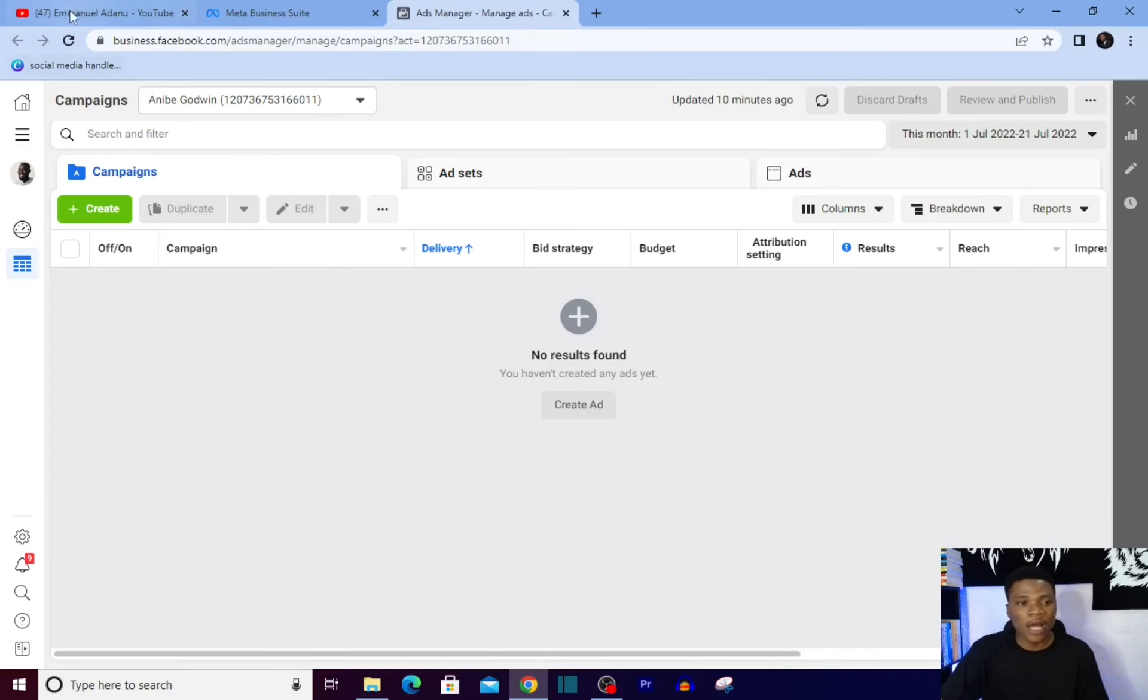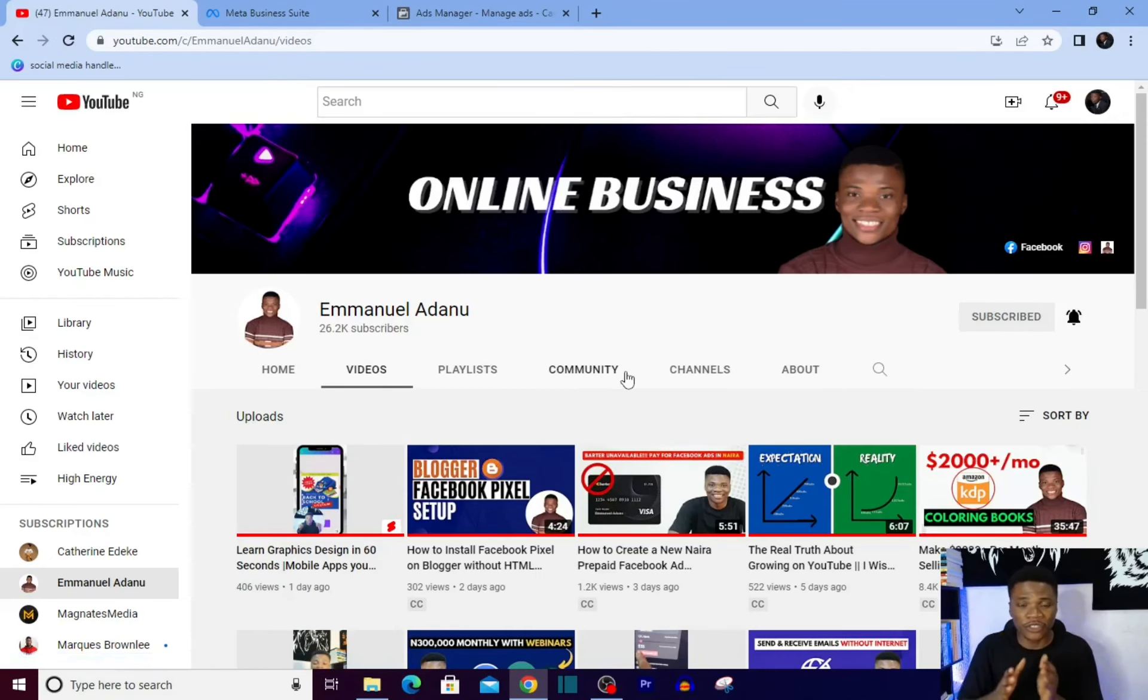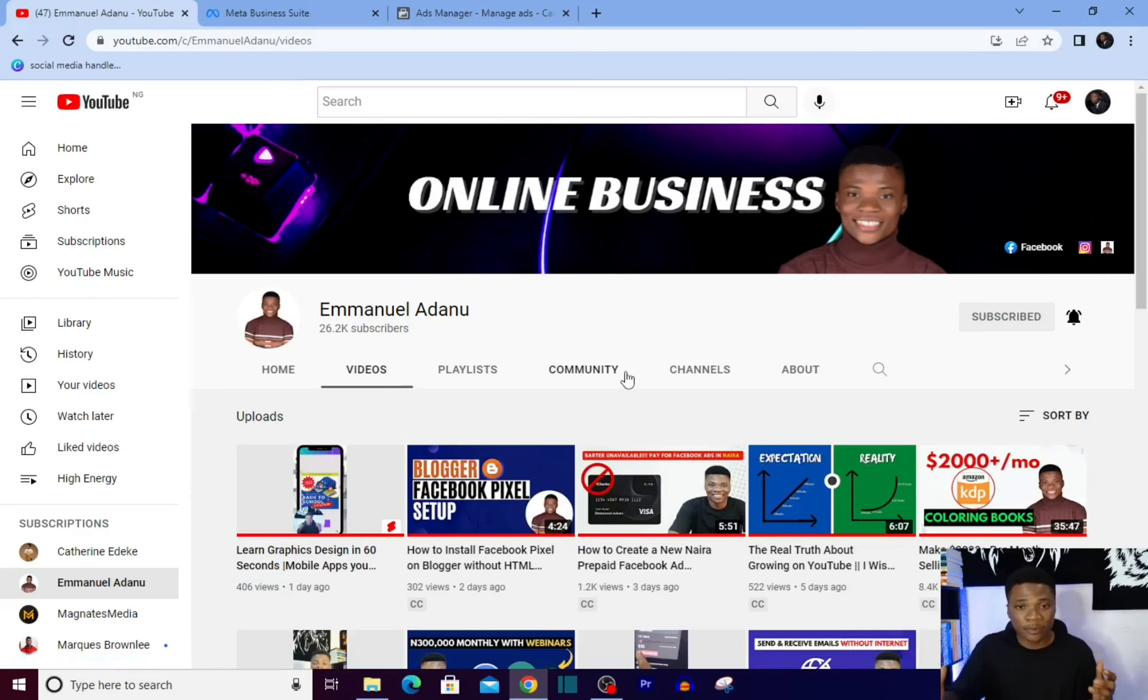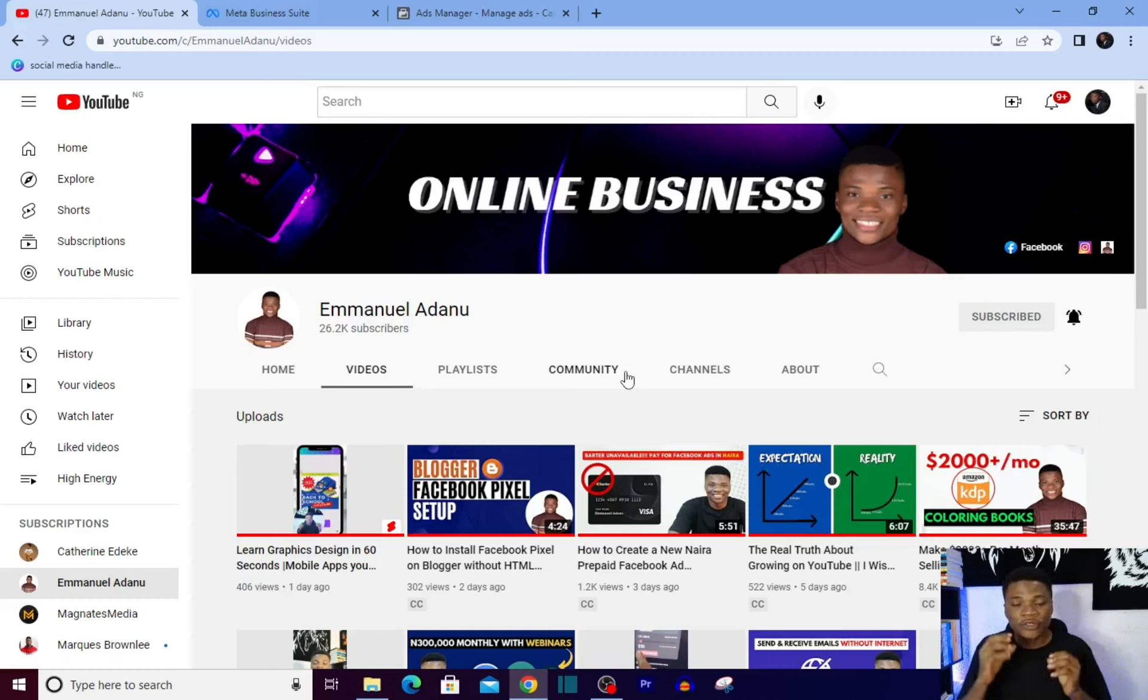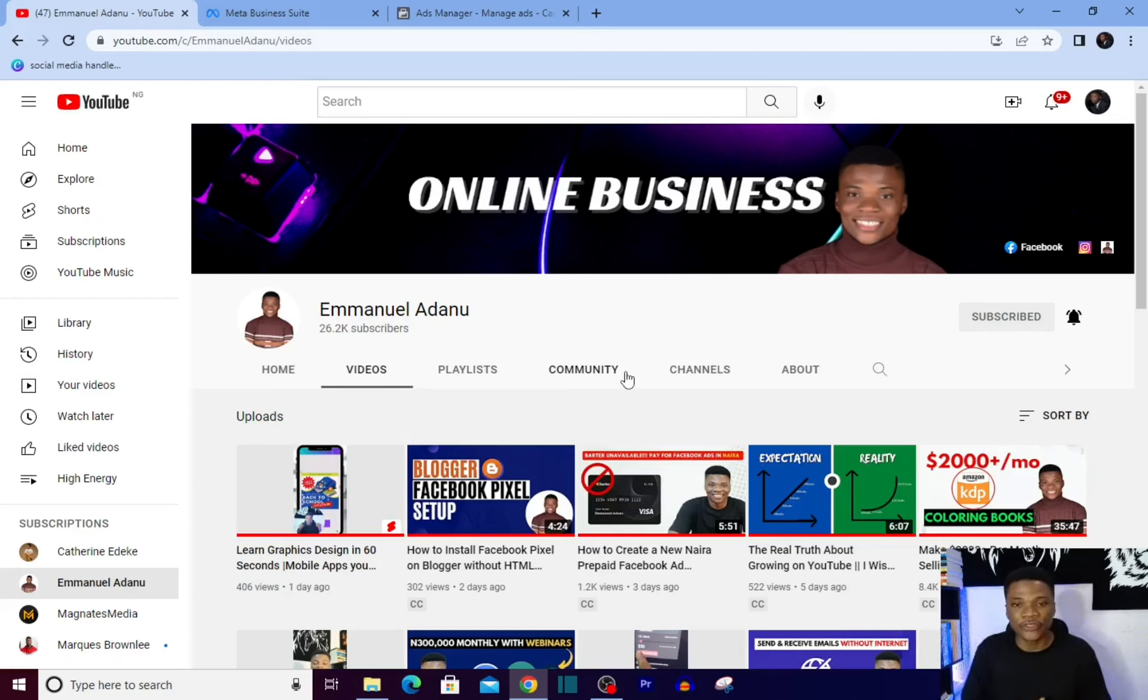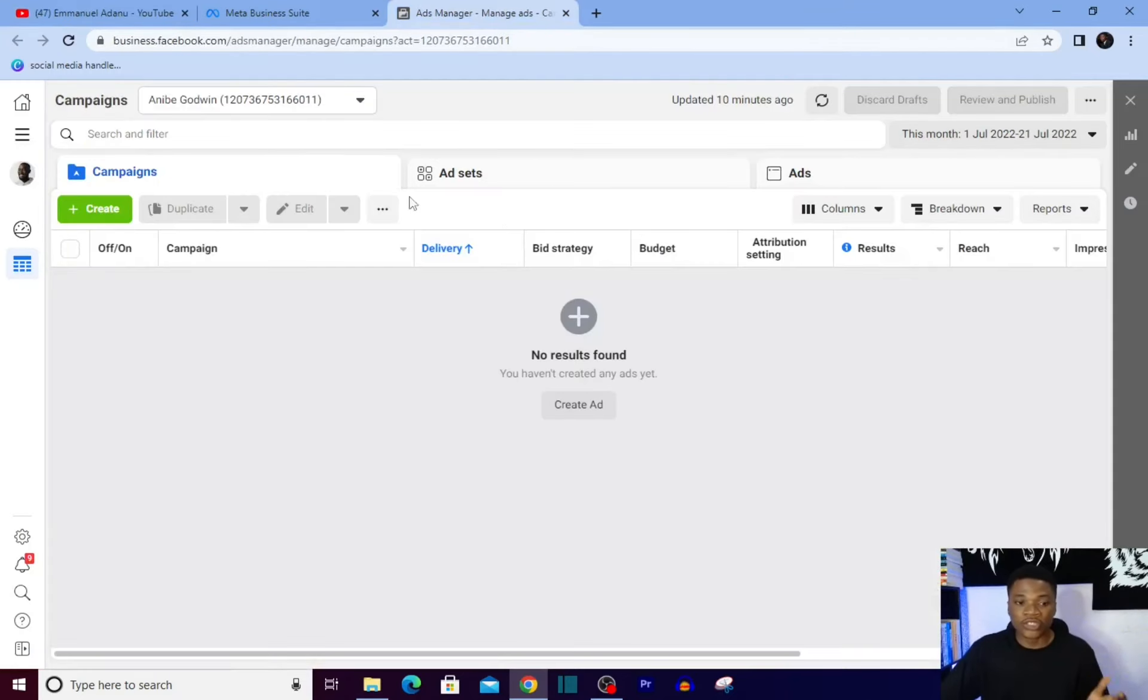Before continuing this video, if you are just coming to the channel for the first time, you're welcome. My name is Emmanuel and on the channel I create videos about online business, internet marketing, and how to make money online. If you want to see more of my videos in the future, make sure you hit that subscribe button. Also hit the like button if you enjoyed this video and let me know what you think in the comment section. Alright guys, let's get started.